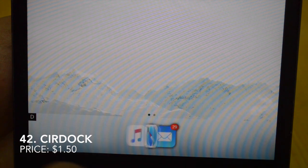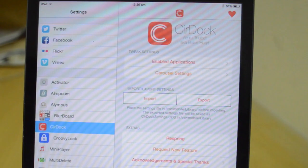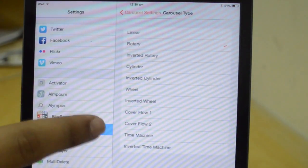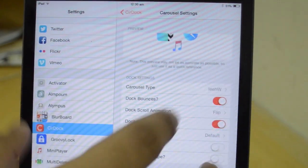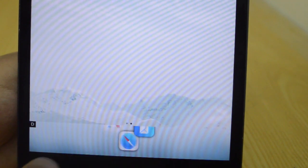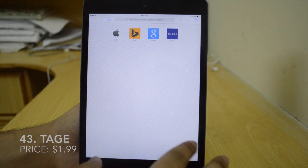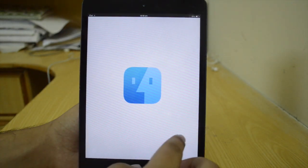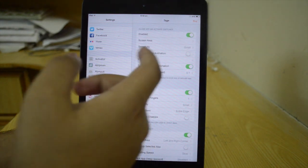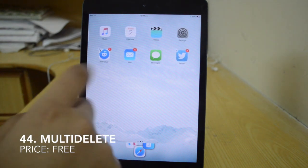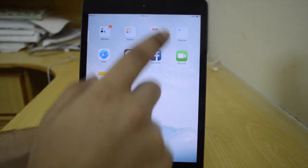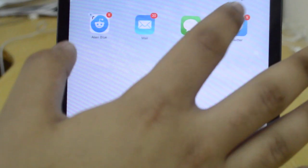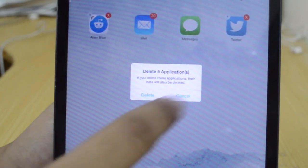The next one is SirDoc, which is $1.50. SirDoc gives you different animations for your dock. I'll go to carousel settings under the settings panel for SirDoc and change the type to inverted wheel. As you can see, my dock now has a very different animation. Next is The Stage, which is $2 — it's a gesture-based tweak. You can switch between apps by swiping, close the application by swiping from the bottom, and get tons of options and customization. Next is Multi-Delete, which is free and allows you to delete multiple apps at once. Select multiple icons and tap the cross button — you'll see 'delete five applications' and you can delete them all at once, which is very useful.